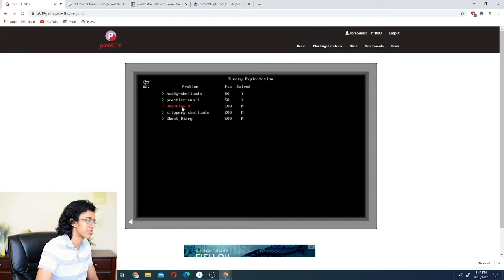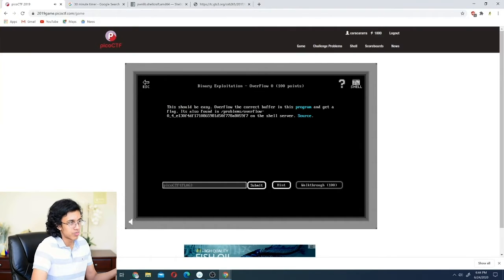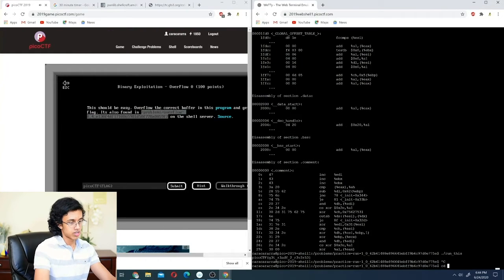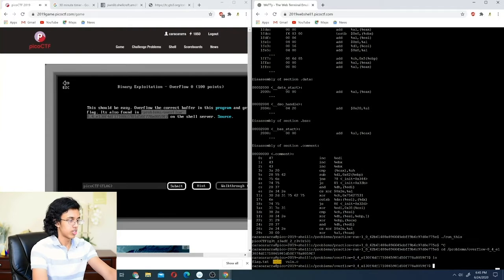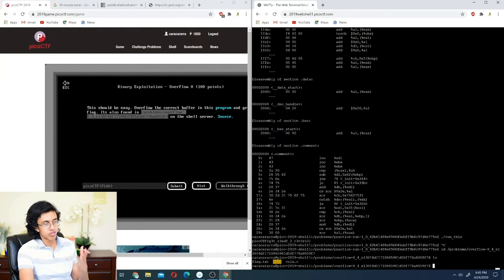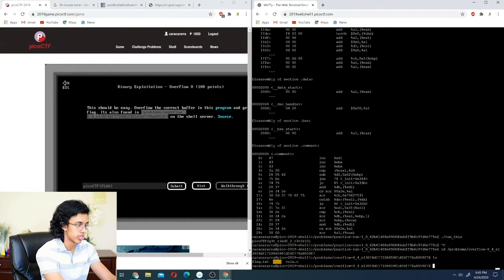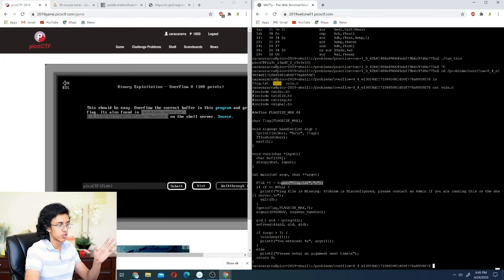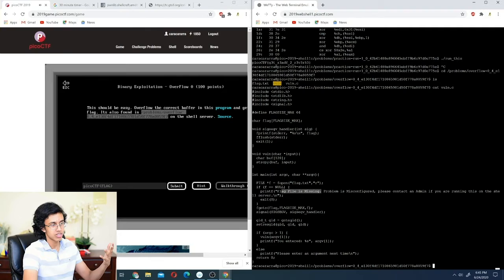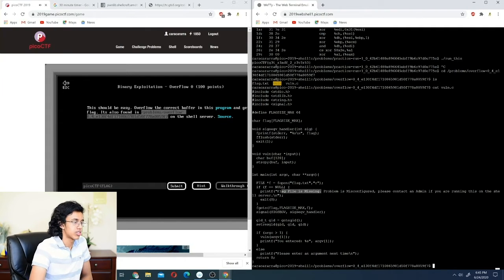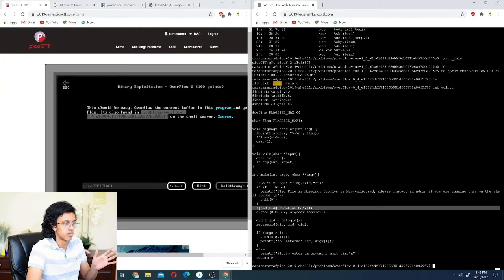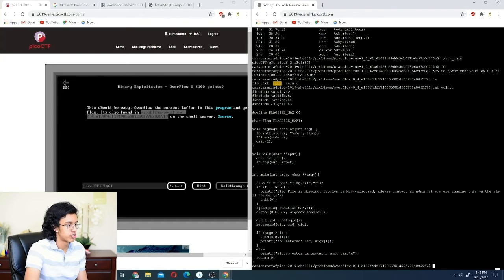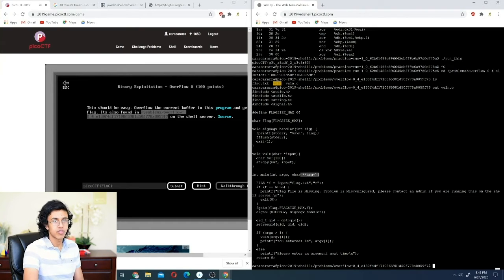Now for 'Overflow Zero.' The challenge says: overflow the buffer in this program and get a flag. We navigate to the folder, run ls, and see vuln and vuln.c. We do cat vuln.c to look at the C program. It tries to open the flag — if the flag isn't there it says it's missing. It reads the flag into a char array, and then calls vuln() on the argument you pass in.